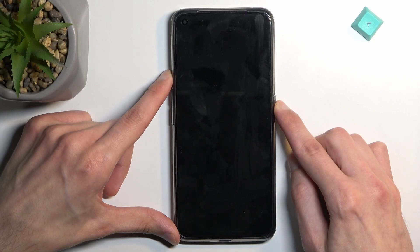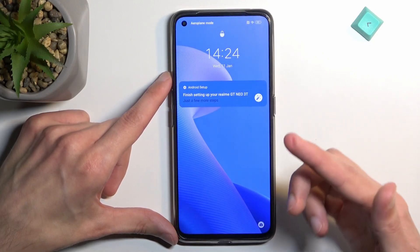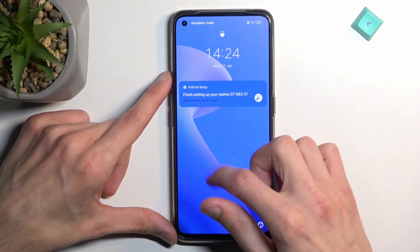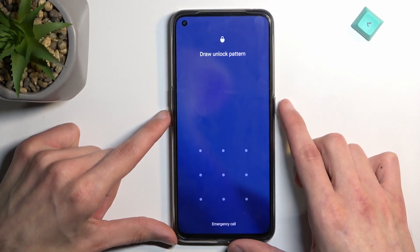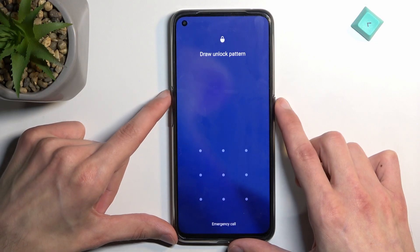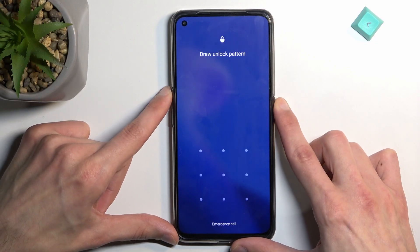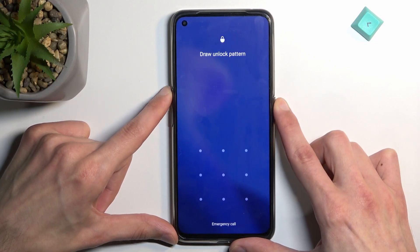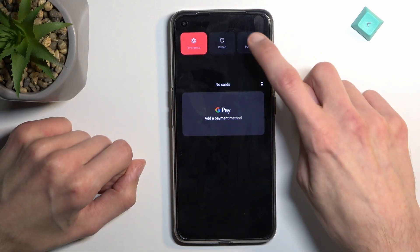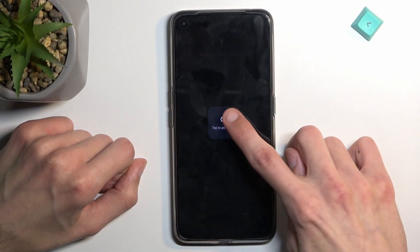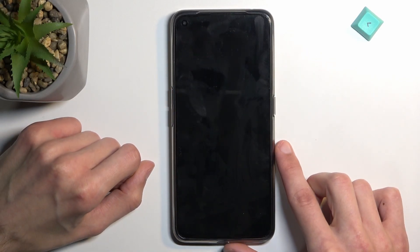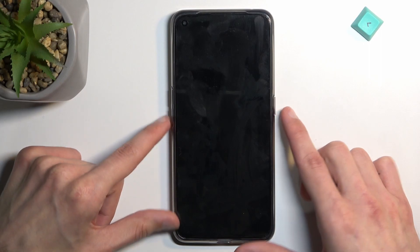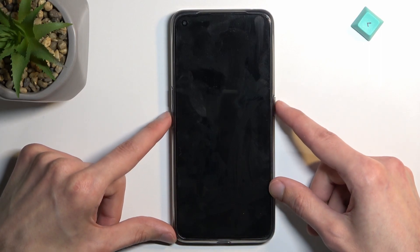I'm going to unlock the device just so we can see that the device has a pattern right here. On the screen you want to hold the power key and volume up. Select power off, and once the device turns off, hold power and volume down at the same time.